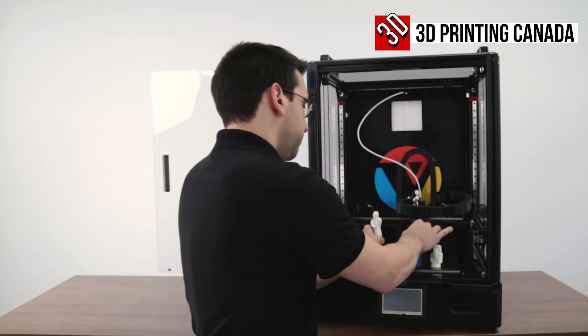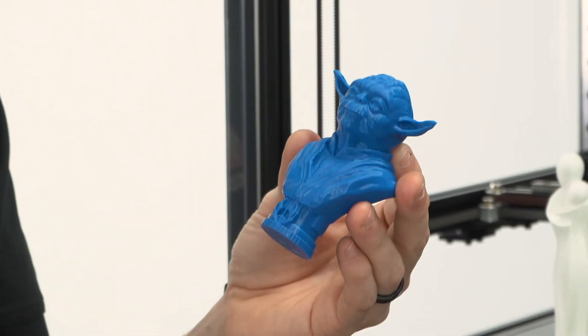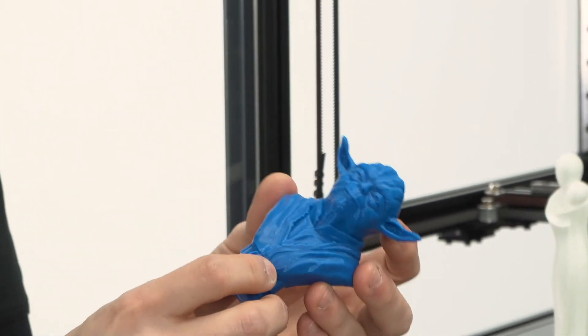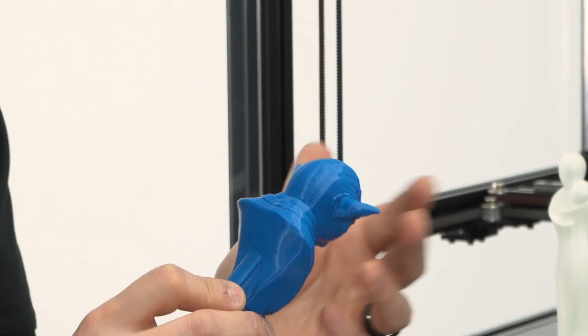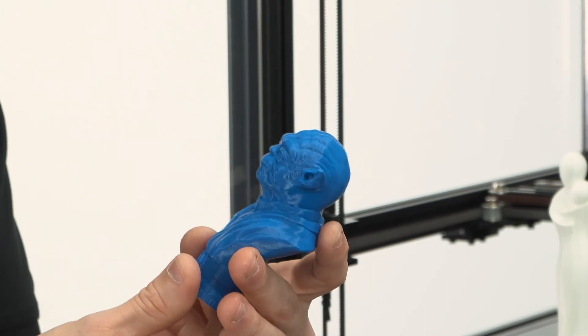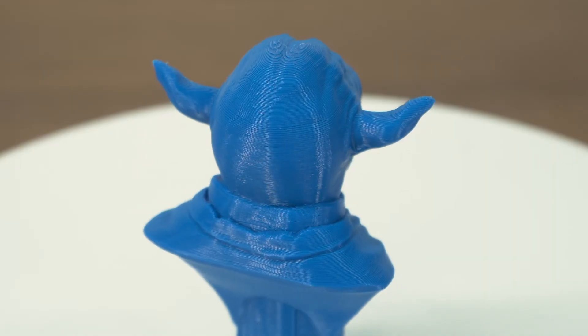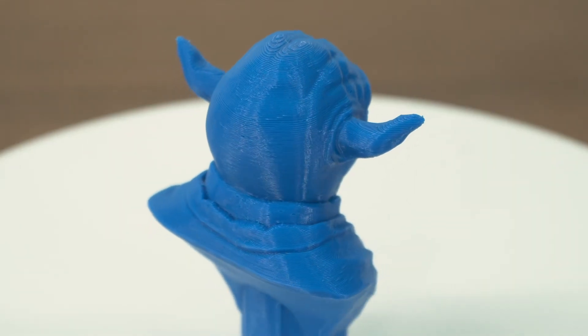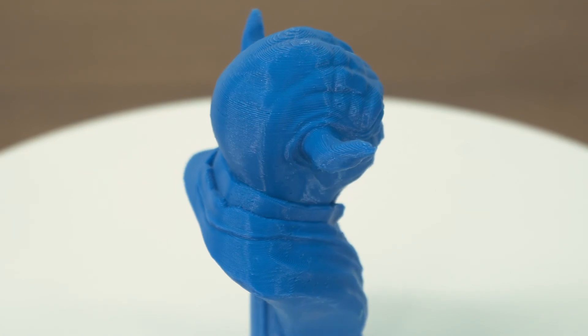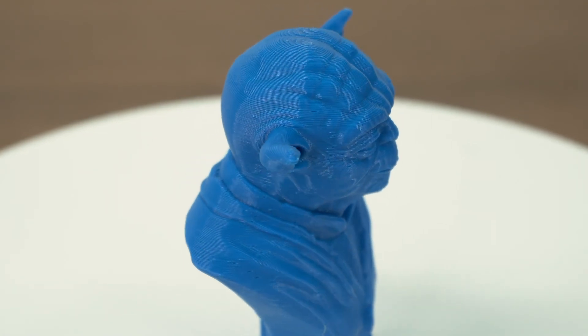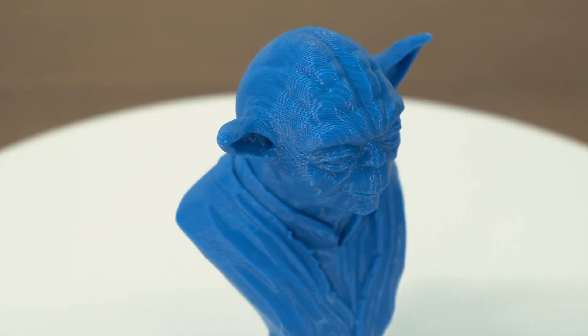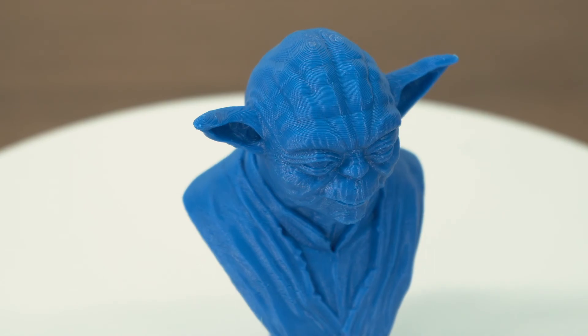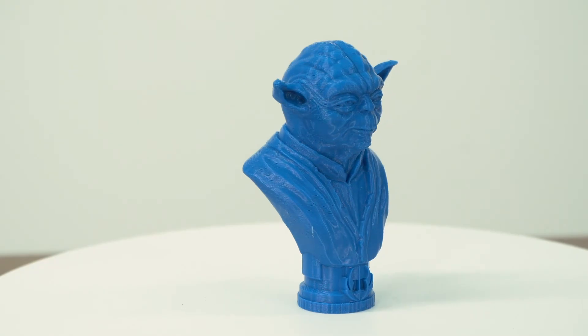But we sliced a couple ourselves so we've got this Yoda bust and we don't have that issue at all on this. This turned out good not a whole lot to talk about there. The cooling is very effective having the two fans one on either side. It doesn't matter which way you're traveling you're getting the part adequately cooled.